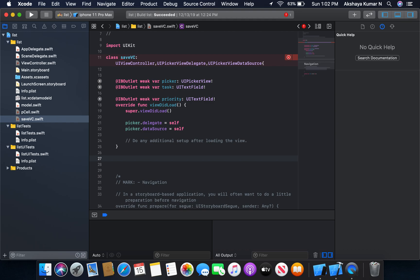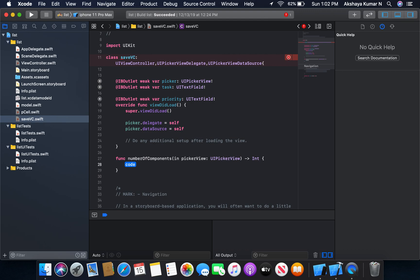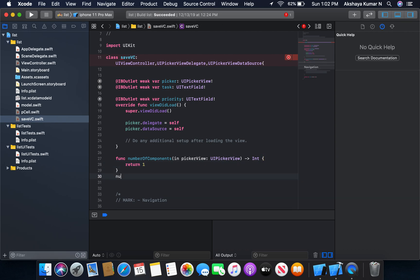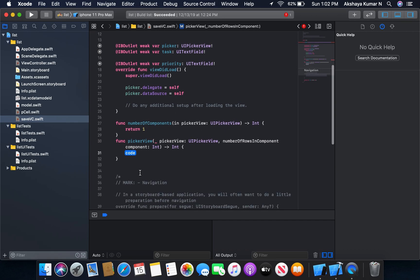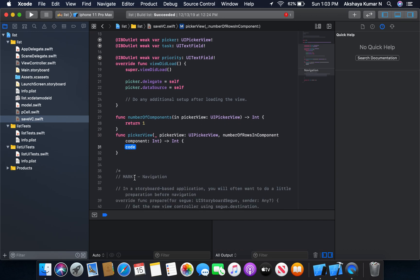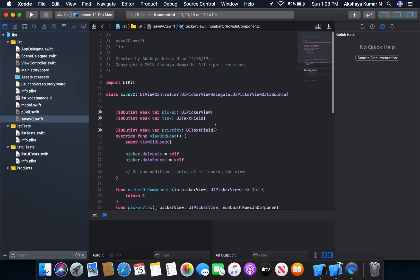I'm going to add the numberOfComponents method — it's simply going to return one, as we only need one component. And for numberOfRowsInComponent, we have three rows: high, medium, and low. So I'm going to create an array.